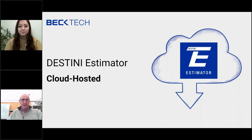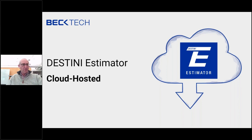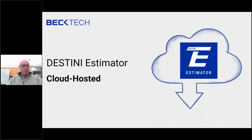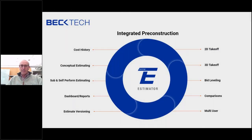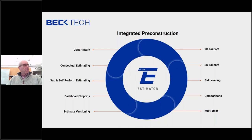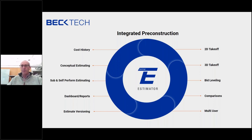Thank you, Naz. Good morning, everybody. I know we have a combination of existing customers and people interested in learning a little bit more about the cloud-hosted offering of DESTINI Estimator. What I thought we would do to start with is quickly remind everybody what we're trying to do with Estimator. And as we get into the cloud-hosted version, everything that I show on this slide and the next slide are accessible through the cloud-hosted version of Estimator.